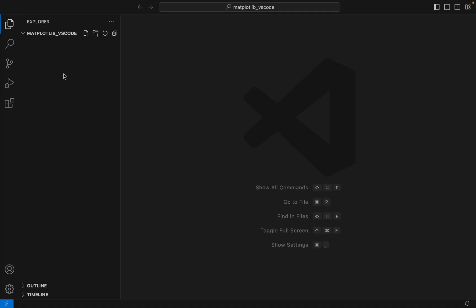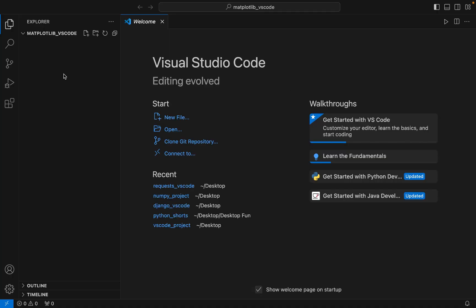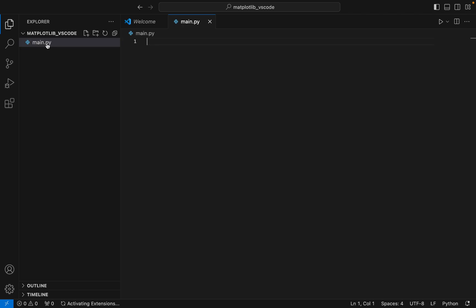Now I am going to open it in Visual Studio Code. The folder is open, so let's create a file main.py in which we are going to write the program to test the installation of the matplotlib library later.